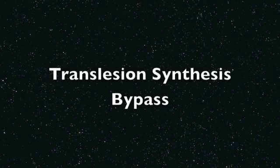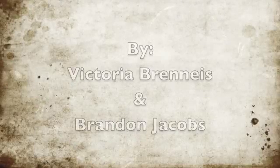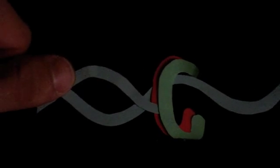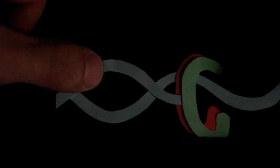Today we're going to discuss translesion synthesis bypass by Victoria Brenneis and Brandon Jacobs. Starting off in normal DNA replication, polymerase 3 and PCNA travel along the DNA strand replicating without mutation.